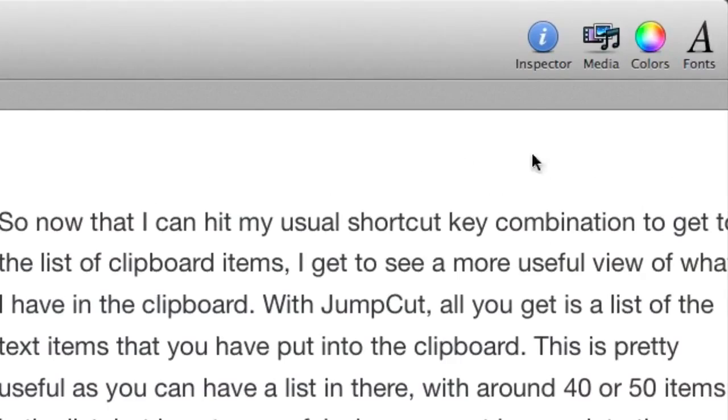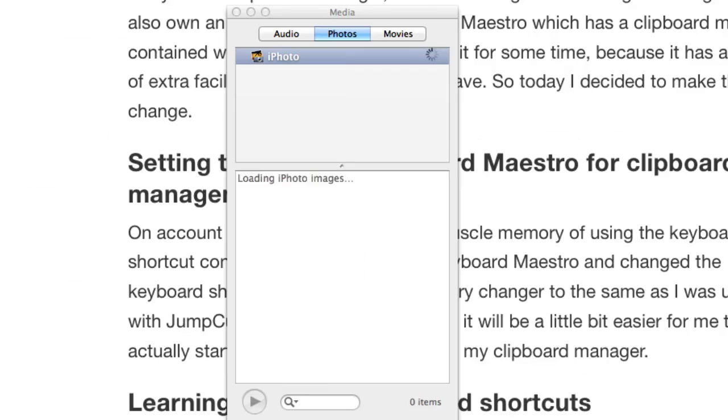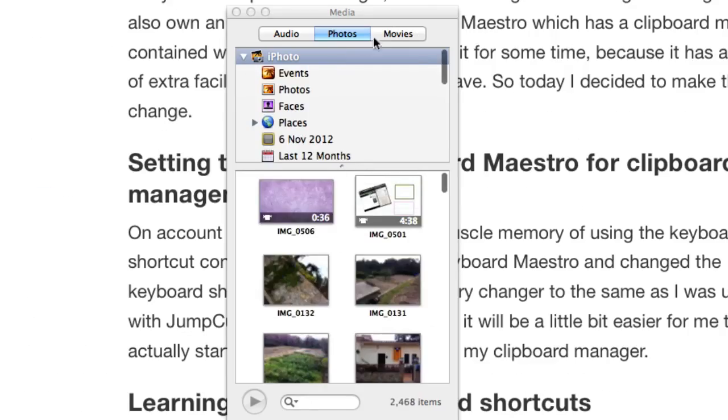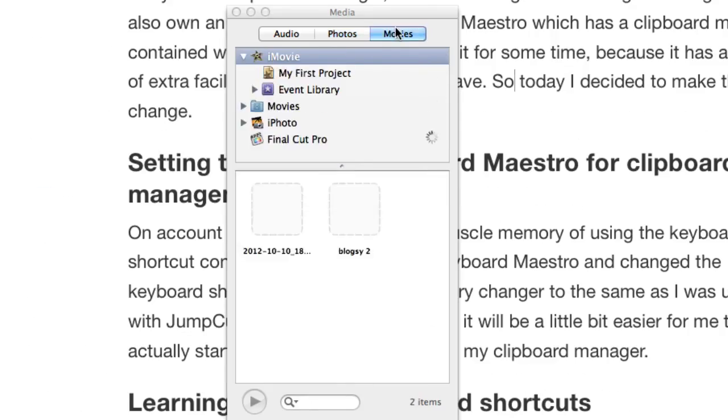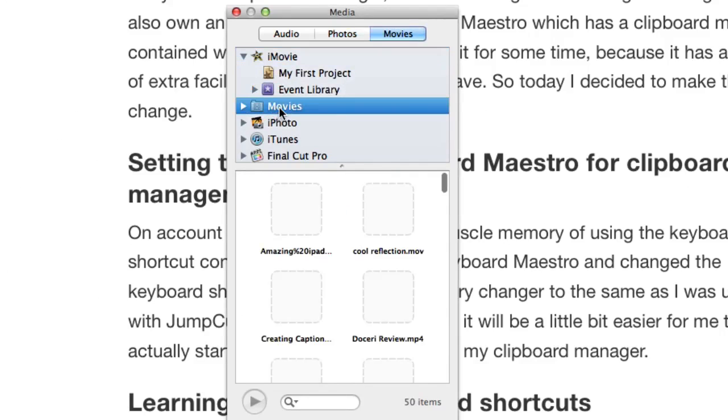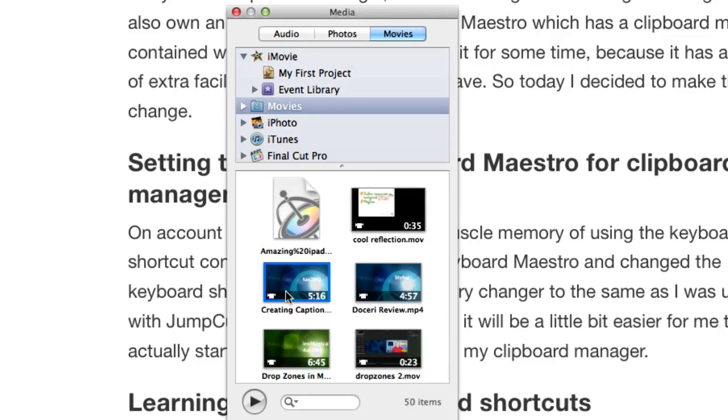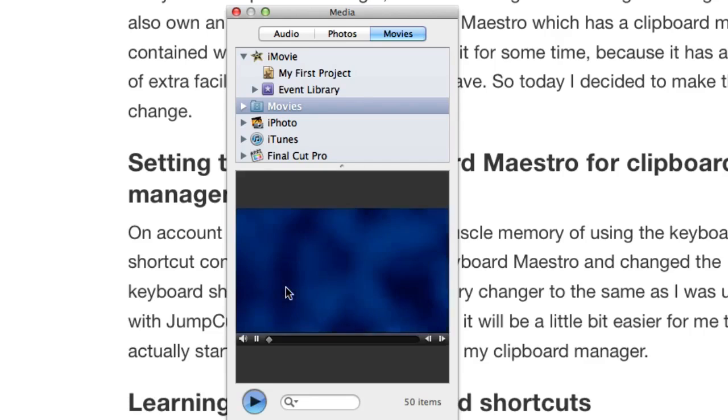The first thing we can do is go to media, click on movies, and go to where the movies are kept on your computer. Here I've got some. Have a look at this one here which is creating captions either on the YouTube website or in ScreenFlow. Check the video out if you haven't seen it already. I'm going to choose that one. Let's double click on that.